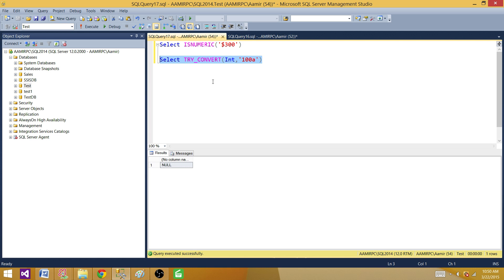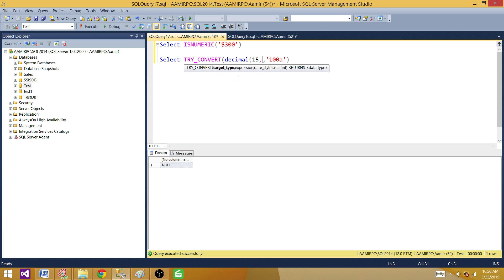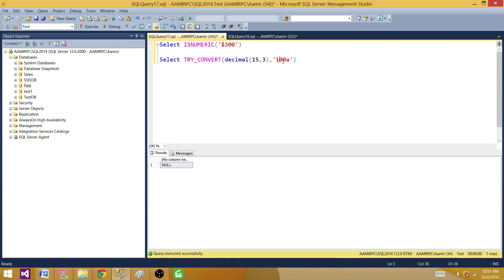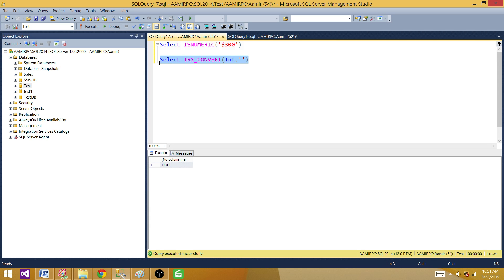We can also use decimal as the target type, for example DECIMAL(15,3). Running this with '100a' returns NULL because it's not a numerical value. If TRY_CONVERT returns NULL, we can consider the value non-numeric; if it returns a value, we consider it numeric. If we provide a blank space, it returns 0.